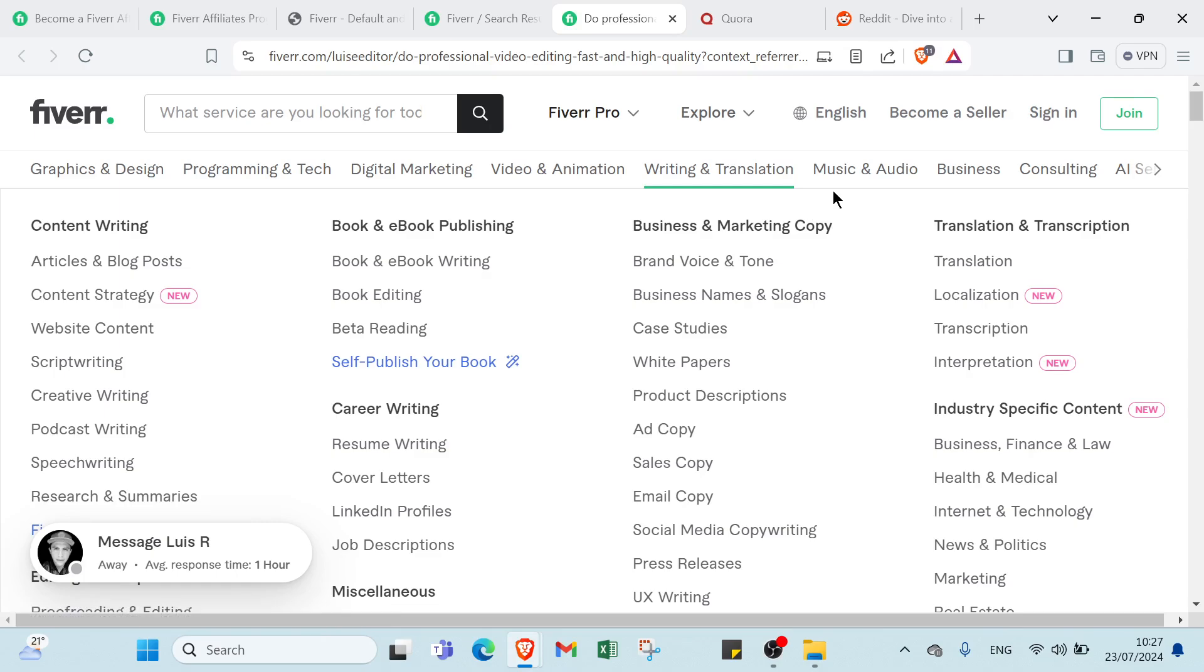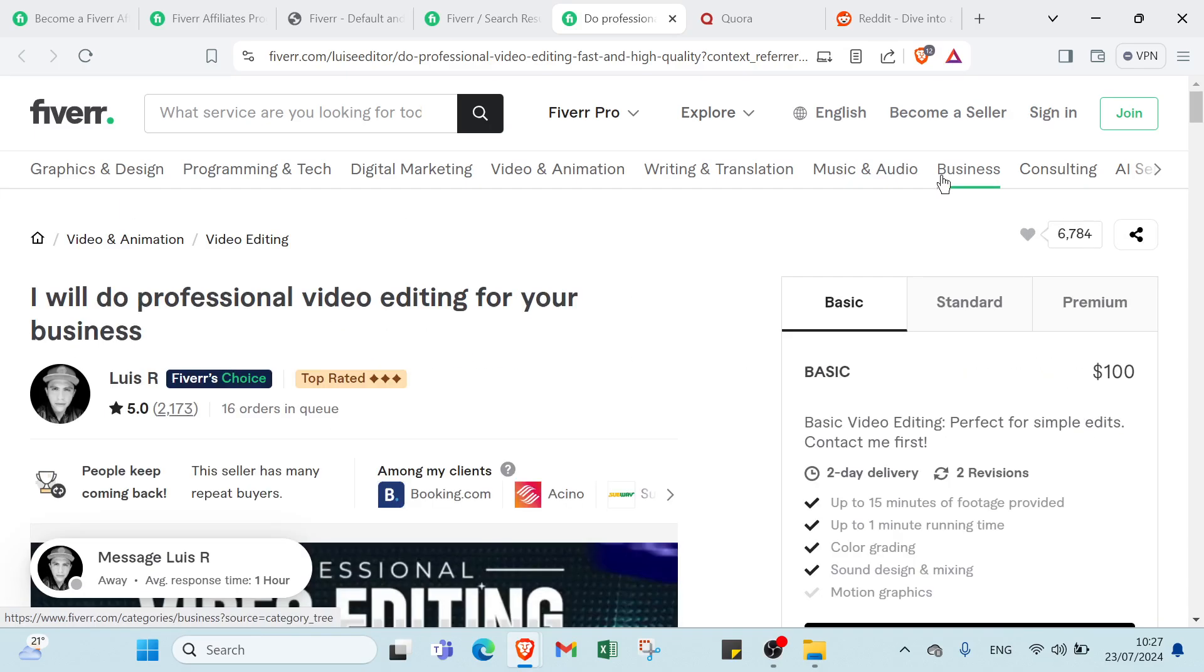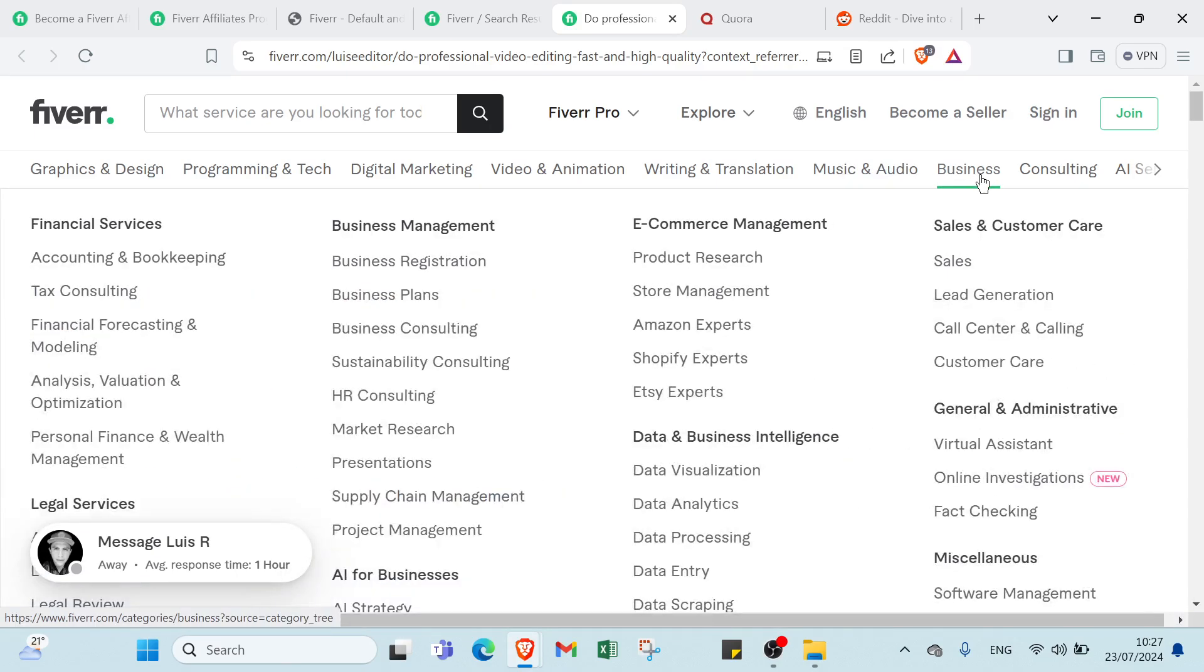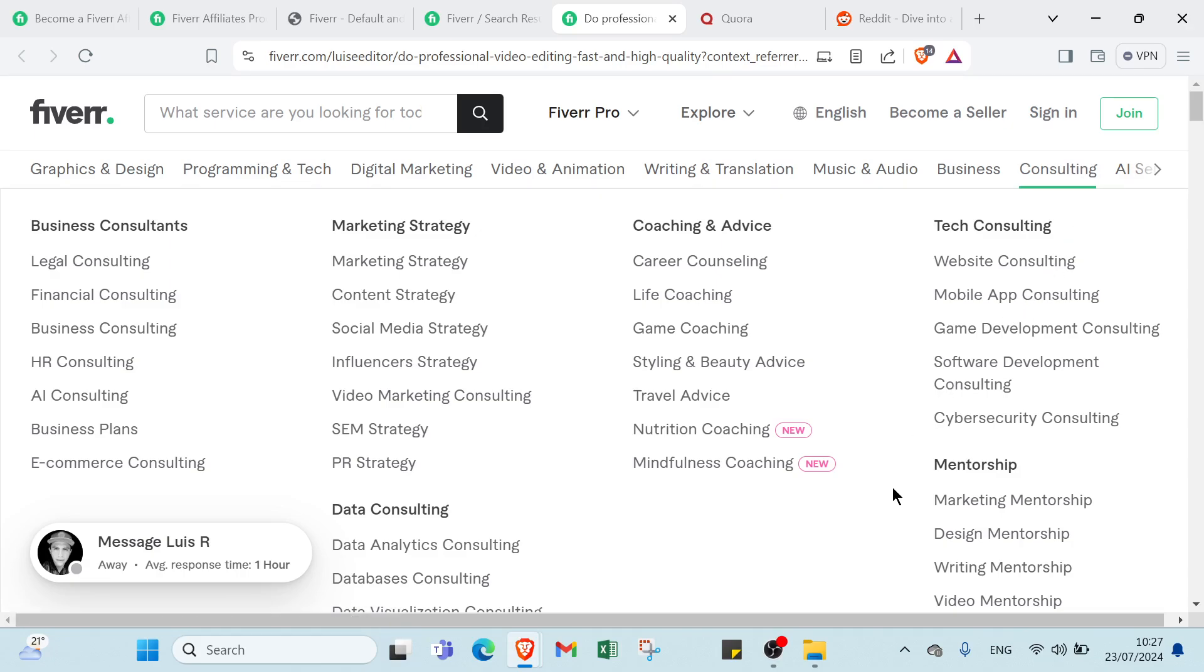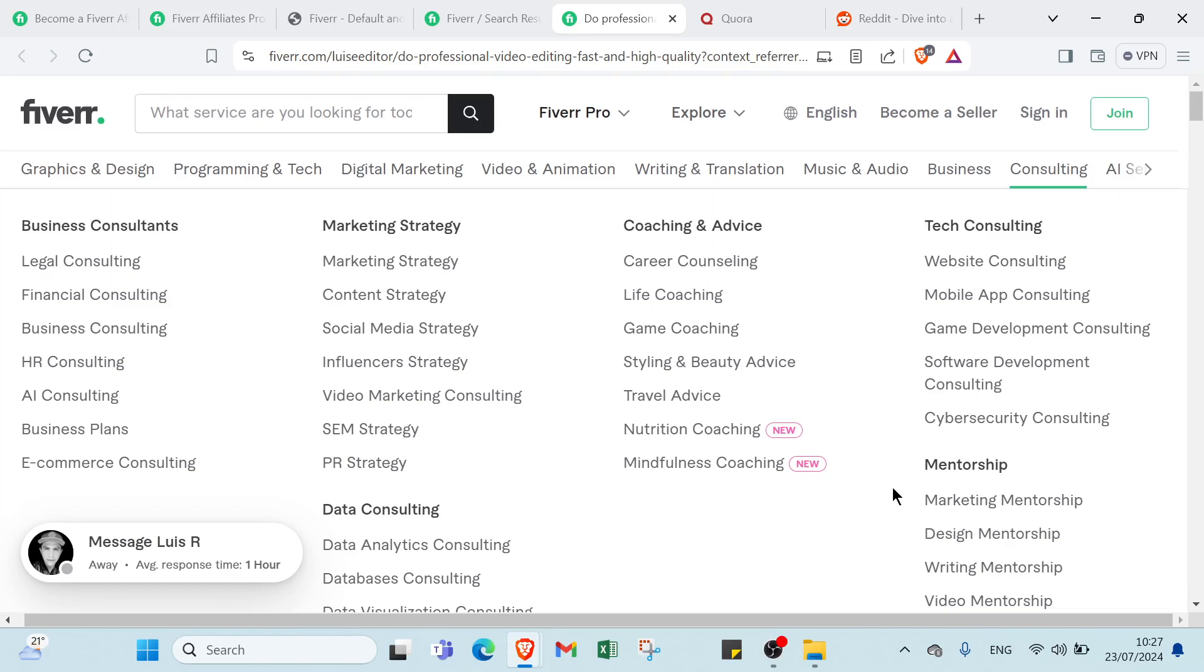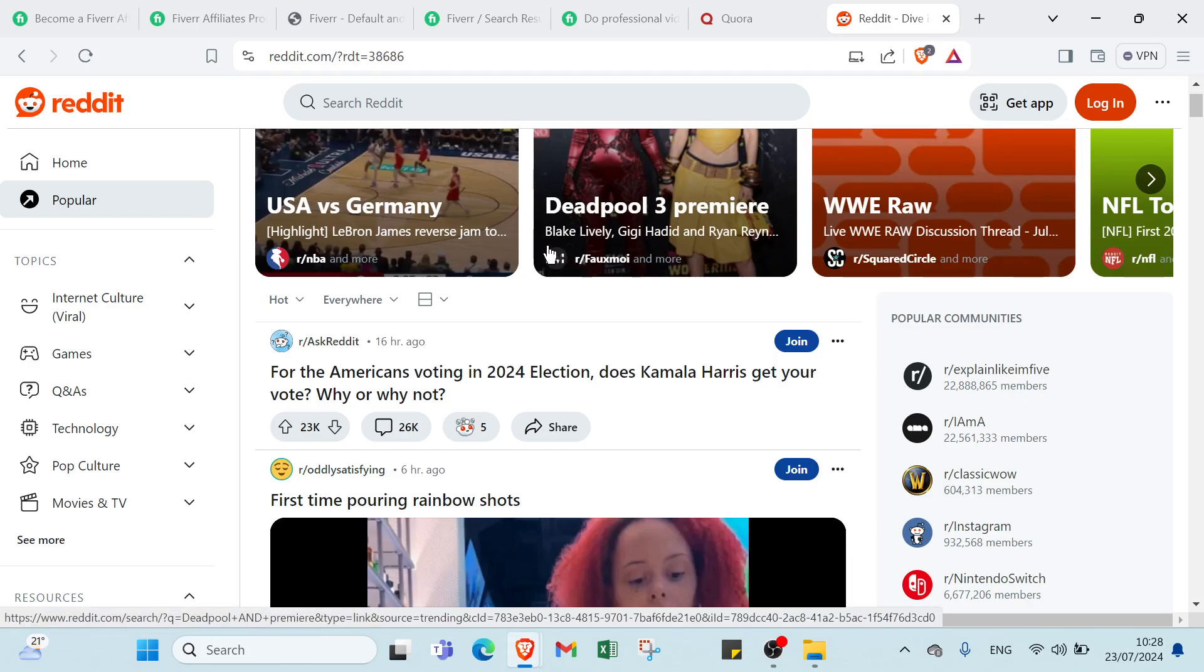Writing and translation, music and audio, business consulting, and other things. Create a unique link for each one, then find people that are interested in this, then join different subreddits and start promoting your links.